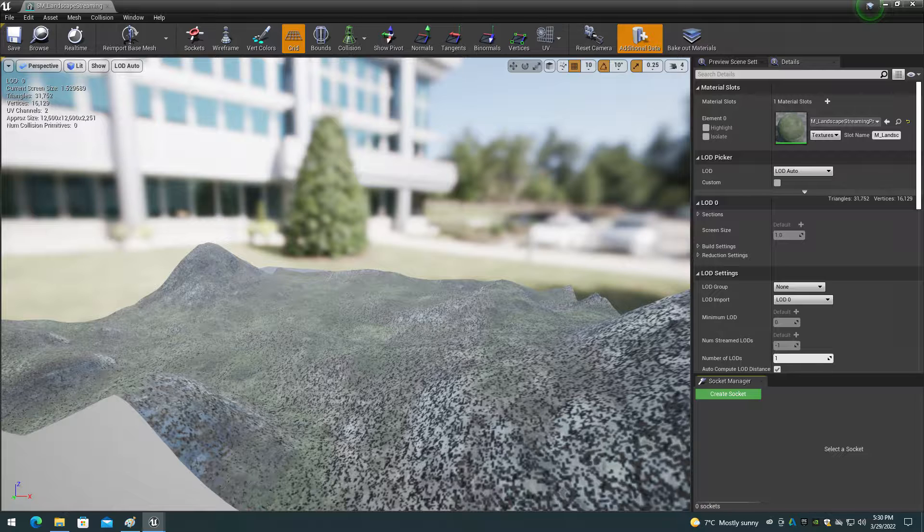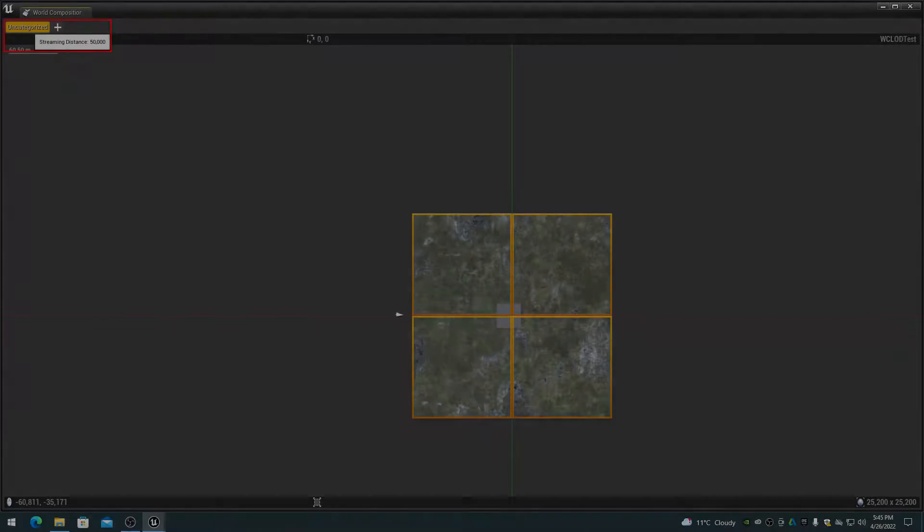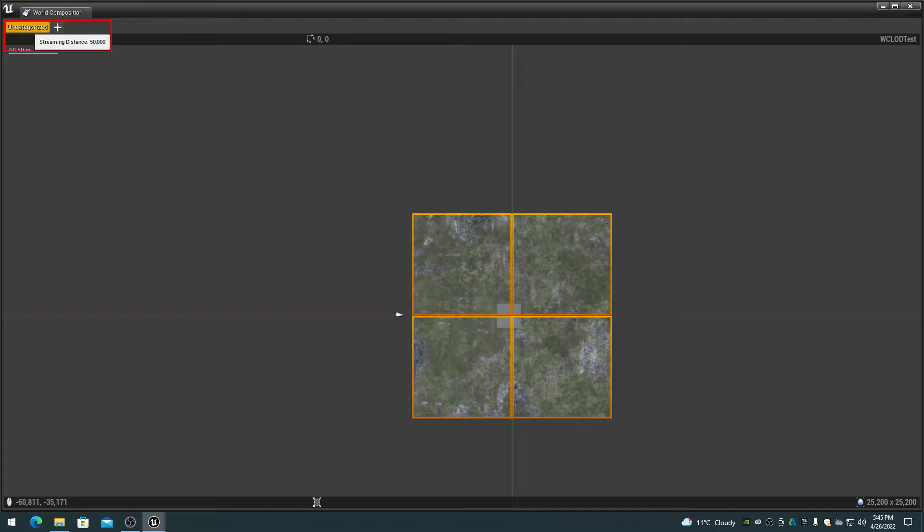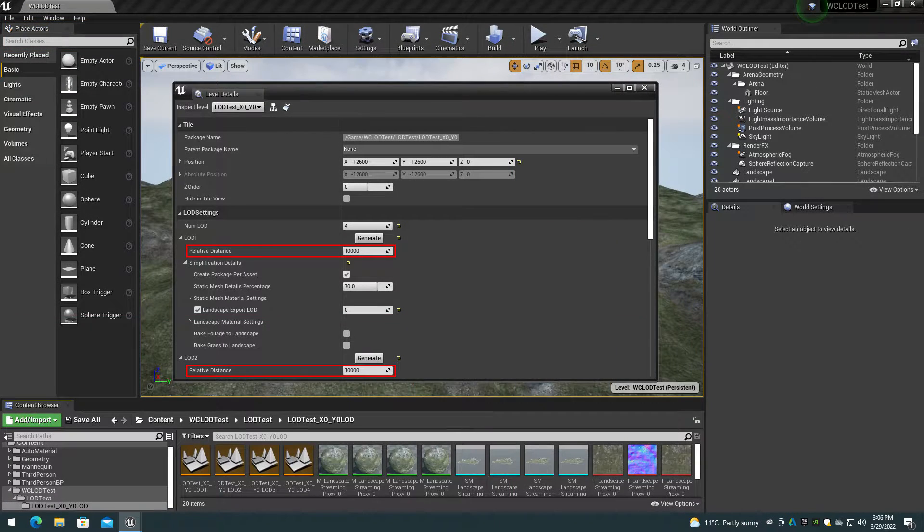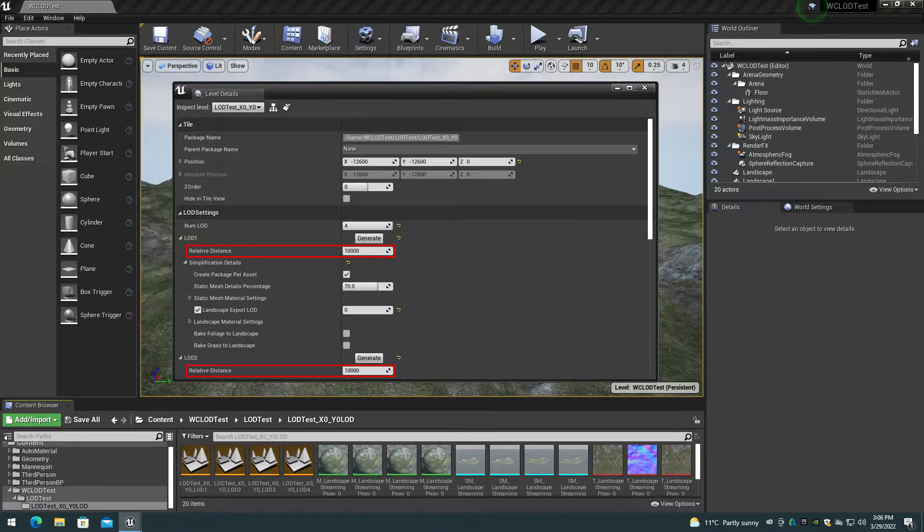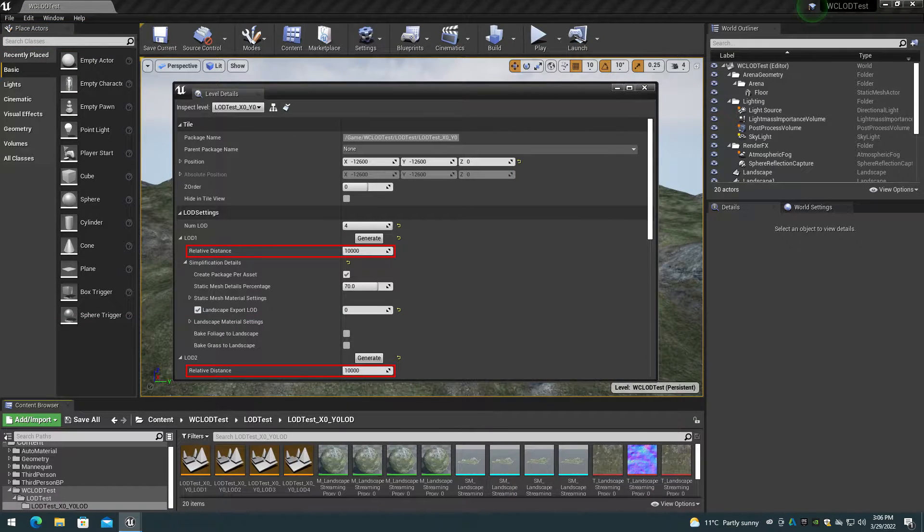The default uncategorized level streaming distance is 50,000 centimeters, which is 500 meters or half of one kilometer. The default LOD 1 streaming relative distance is another 10,000 centimeters, which is 100 meters more.